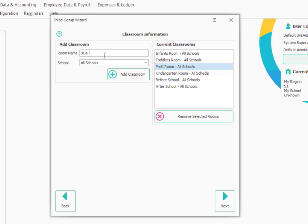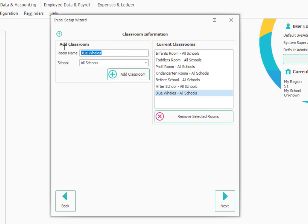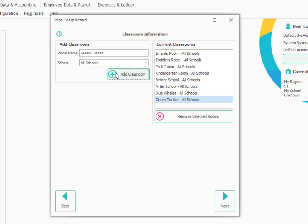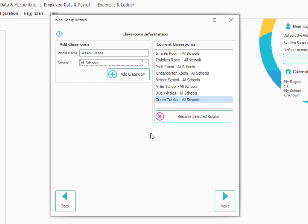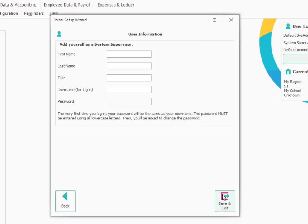And I'm going to create a new classroom here. Let's say my preschool room is named Blue Whales. And I'll say Add Classroom. And then maybe I have a second one called Green Turtles. We'll add the classroom. So I've just added those two to the list. And of course, you could update or change these as needed. And you do have the option, if you have more than one location, of choosing to add a room to all your locations at once or just a particular location. Then we'll click Next.